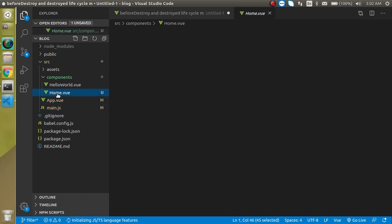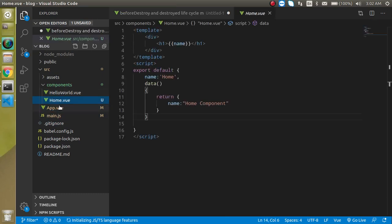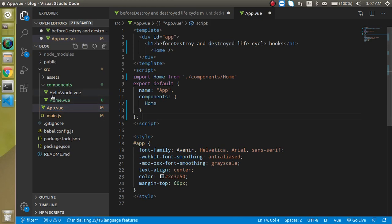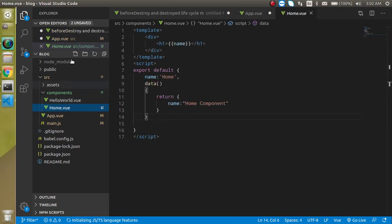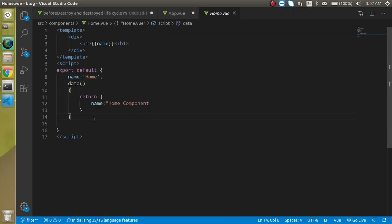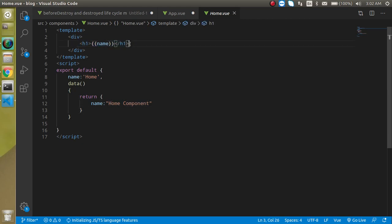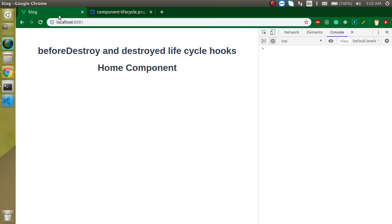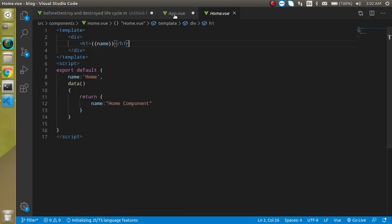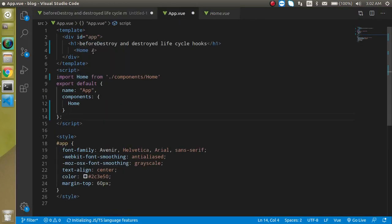Let me show you the App component and the Home component. In the Home component there isn't much code — just one property with a name and an h1 tag. Inside App.vue, the Home component is imported and displayed.